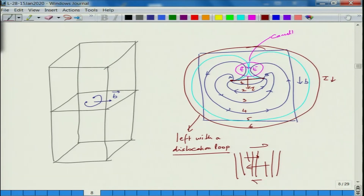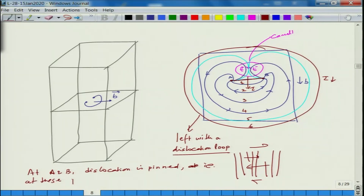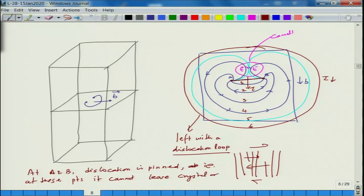Basically, at points A and B the dislocation is pinned, meaning it cannot leave the crystal or move at those points. The intermediate portion between A and B will move and keep ballooning as you keep applying the stress.